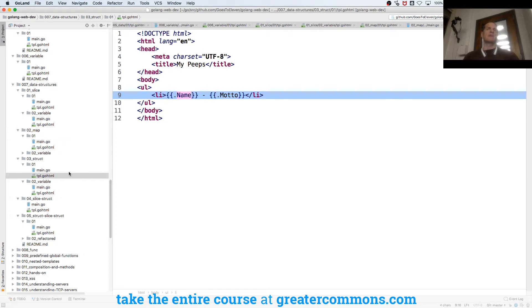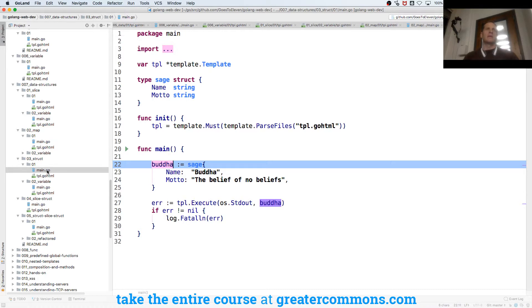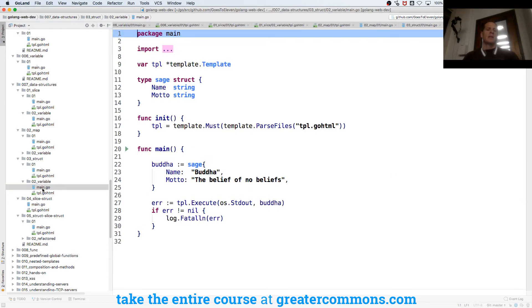They have to be capitalized though. Capital first letter means it's available outside of the package. You could see it outside of the package right, so it's kind of like private public in Java but we don't say private public in Go we say exported not exported, available not available, visible not visible.